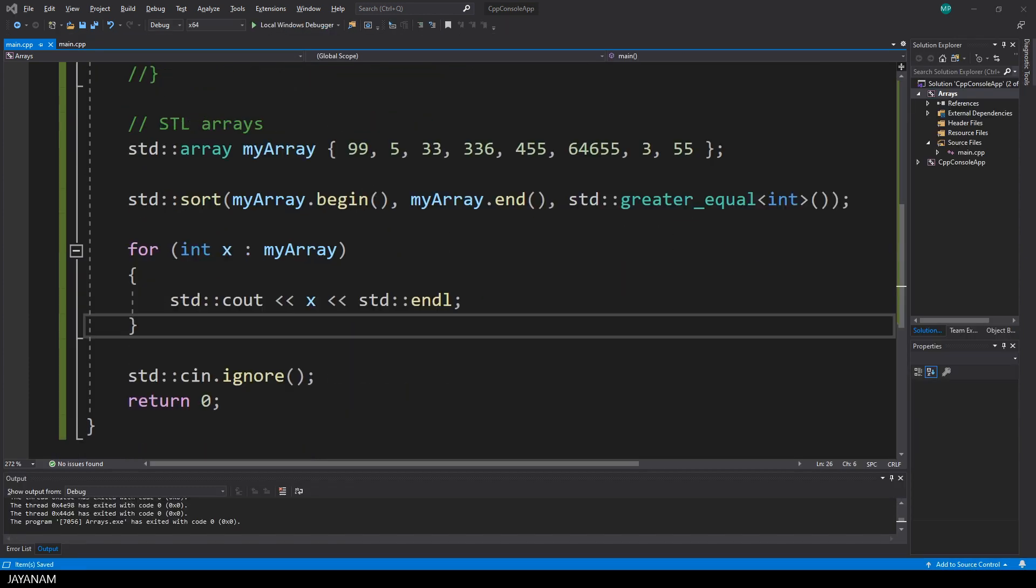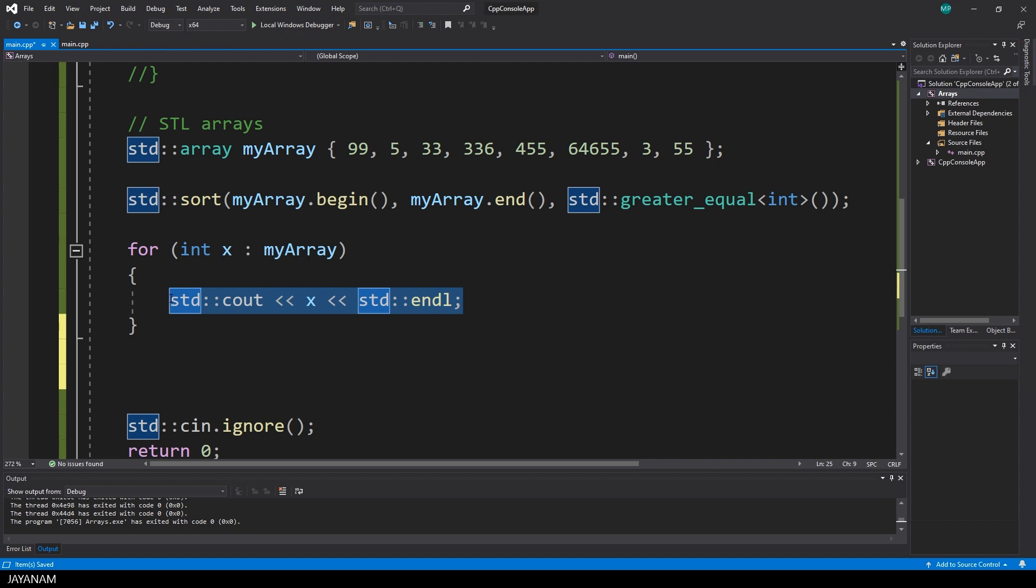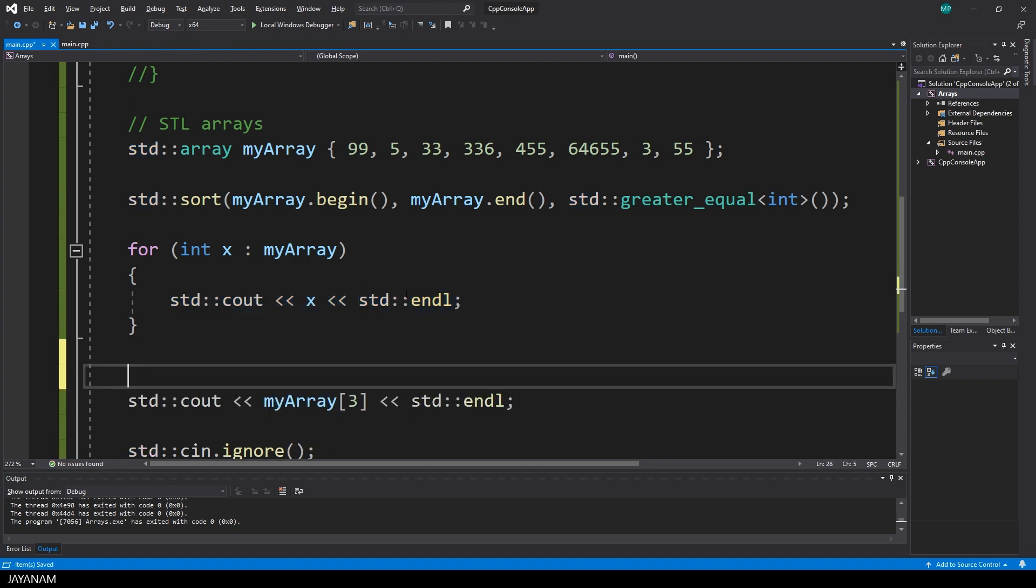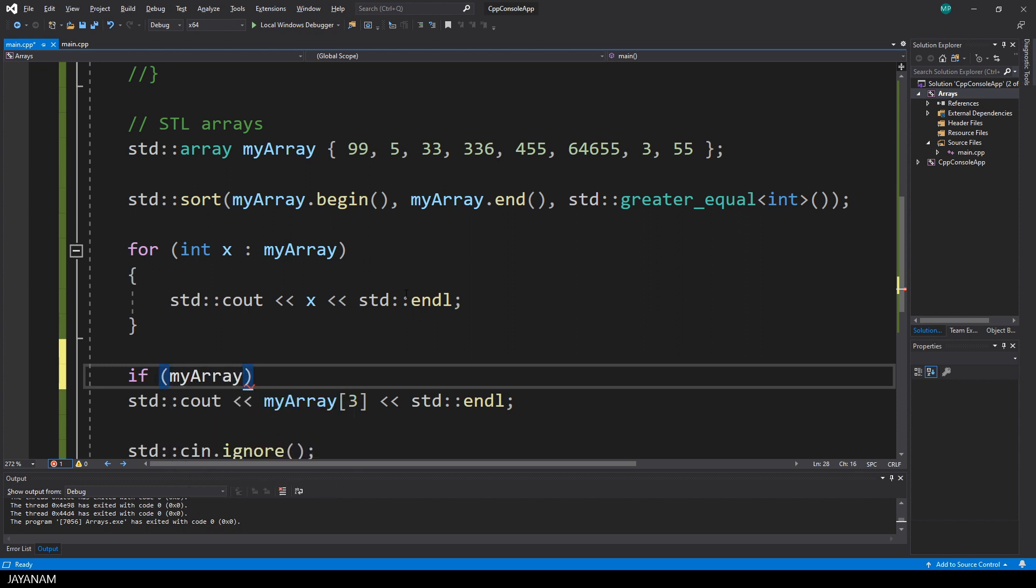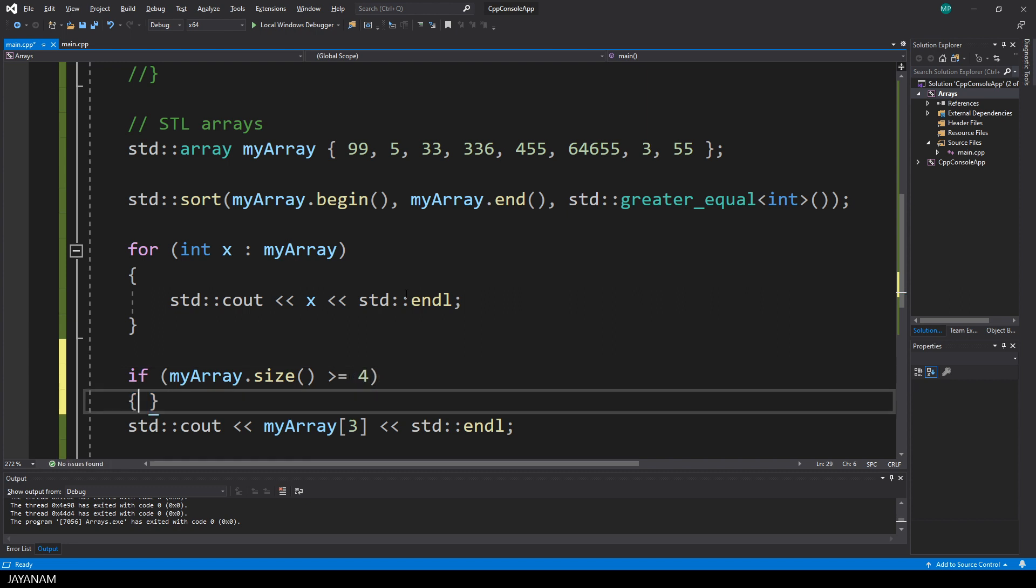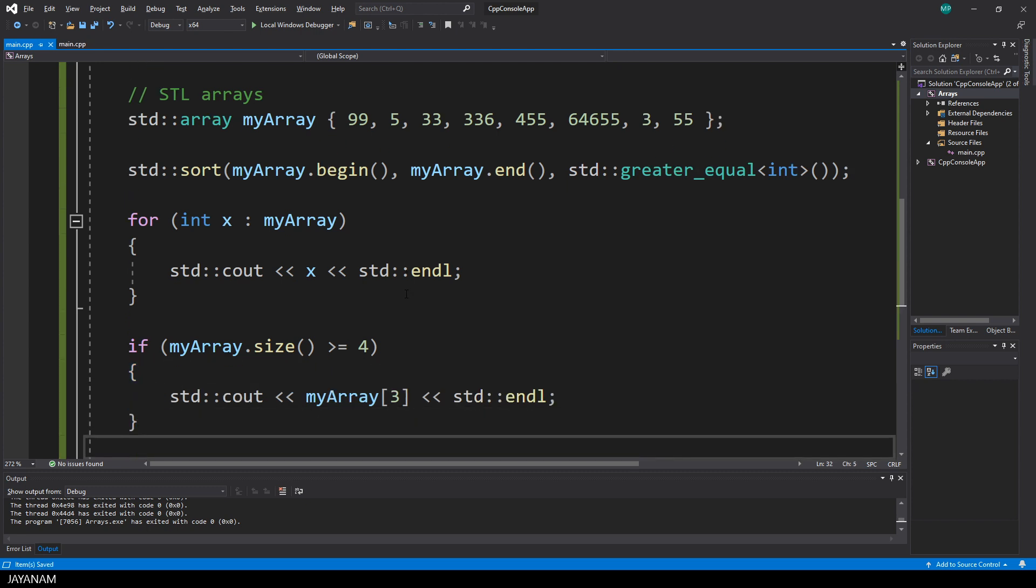Of course, you can also access items by index, by using the square brackets. But before you do this, and this is true for the old style arrays and also for the STL arrays, don't refer to an index that does not exist. For an array, you should check that the size is greater or equal than the index that you are using. And always keep in mind that the index starts by 0, which means the index of the first item is 0, and the index of the last item is the size of the array minus 1.